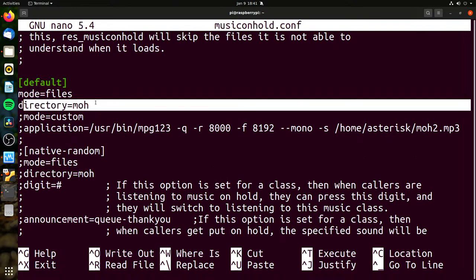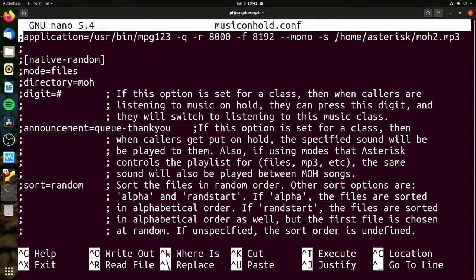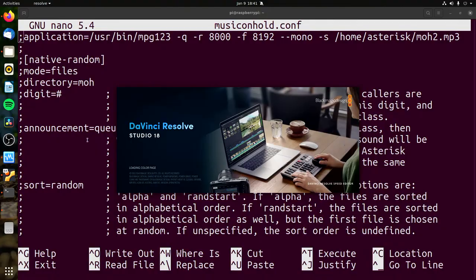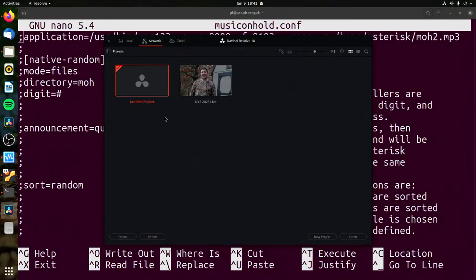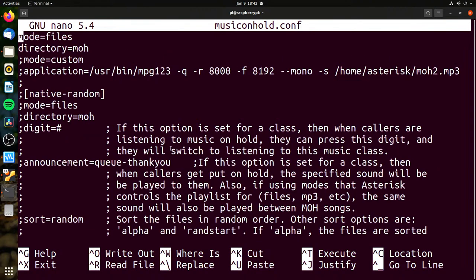Here's the music on hold config — one of the few I can show you since there's nothing private in it. I have a directory for music on hold, and in there I've got some ULAW files, which is a common phone system format. We can set up announcements, sort random playback — which I believe is the default. You can do your announcement at the beginning, so if you want to say 'please remain on the line,' you can do that.